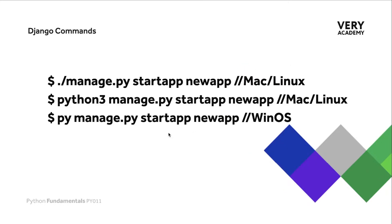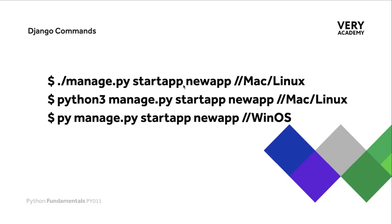Another note we can create here is how to start a new app. To start a new app we are going to be utilizing the startapp command. This is a nice easy command to remember because it easily describes what we're trying to achieve.